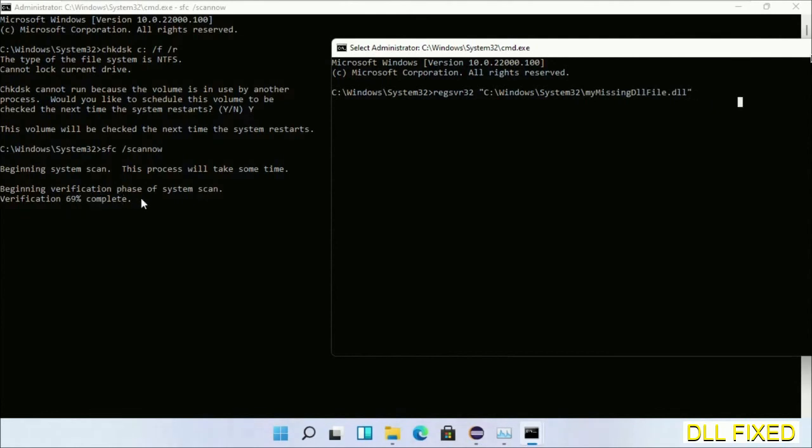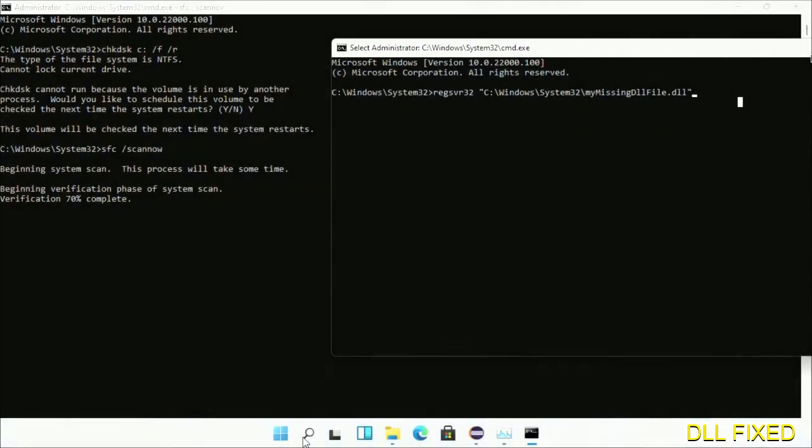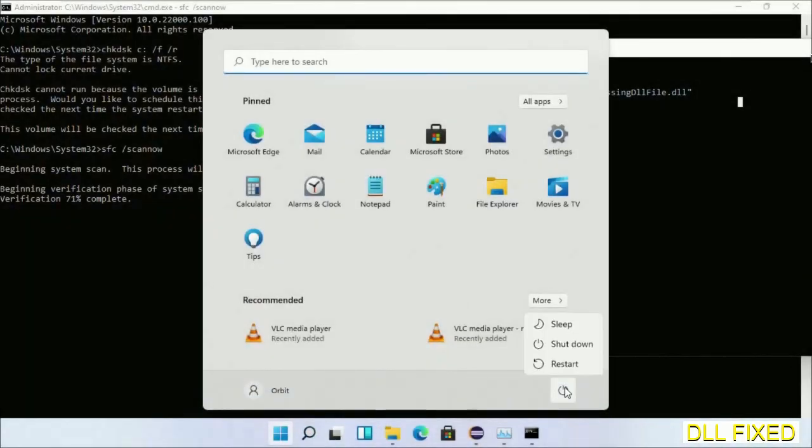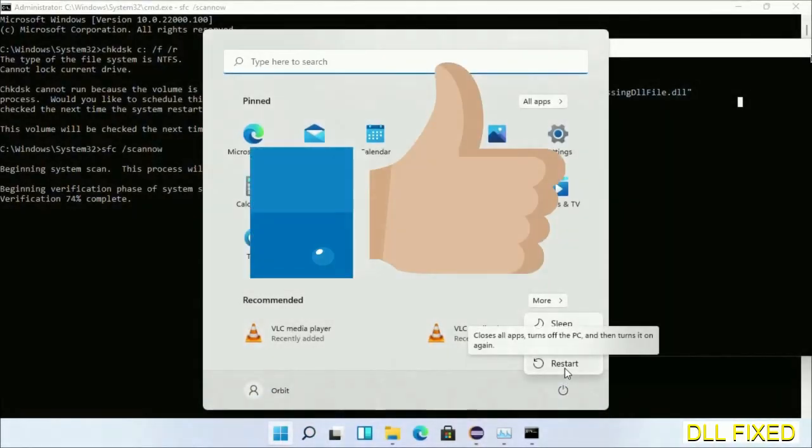Now wait for this verification to complete. After everything is done, click Start menu and restart it. Before you restart, just hit like on the video.